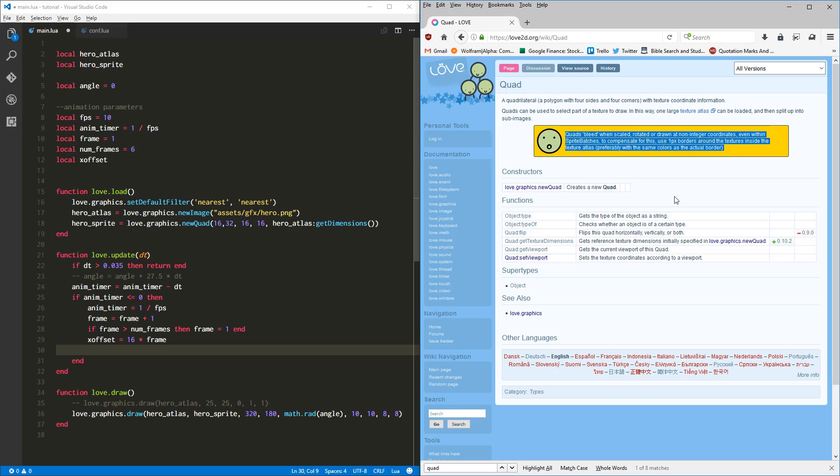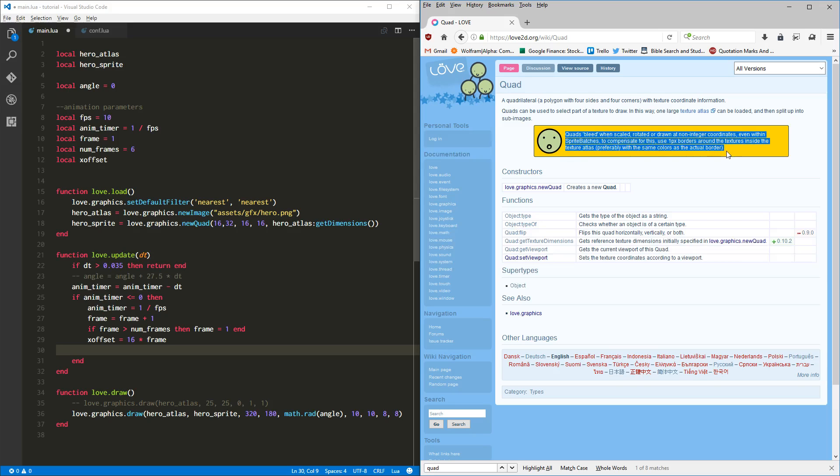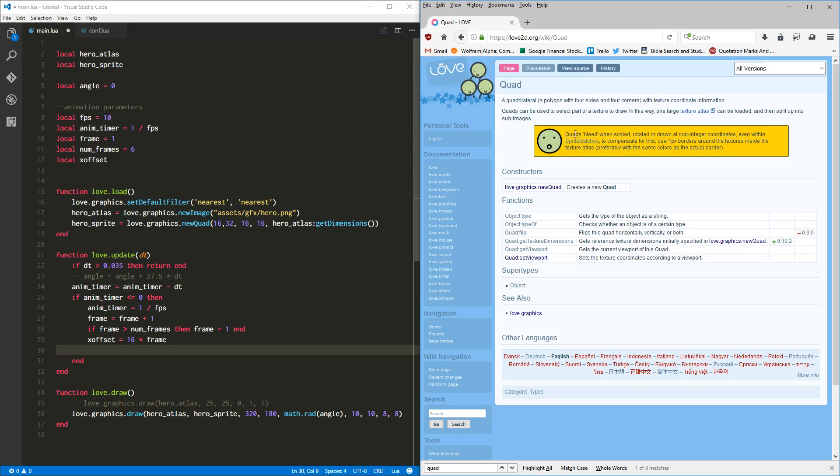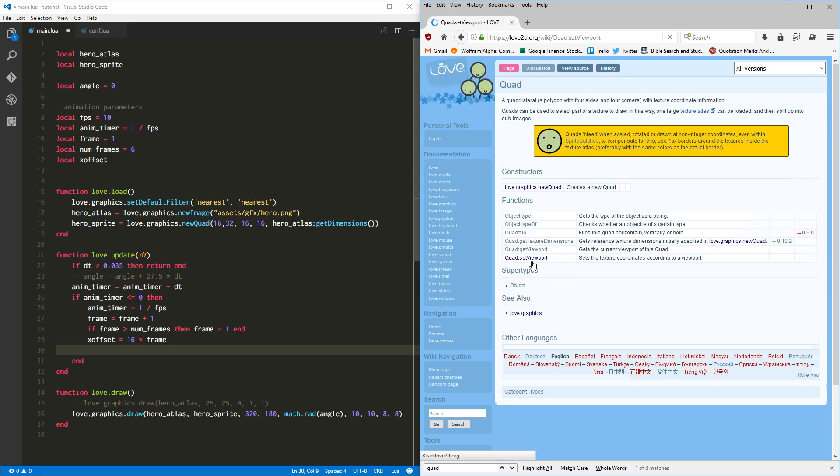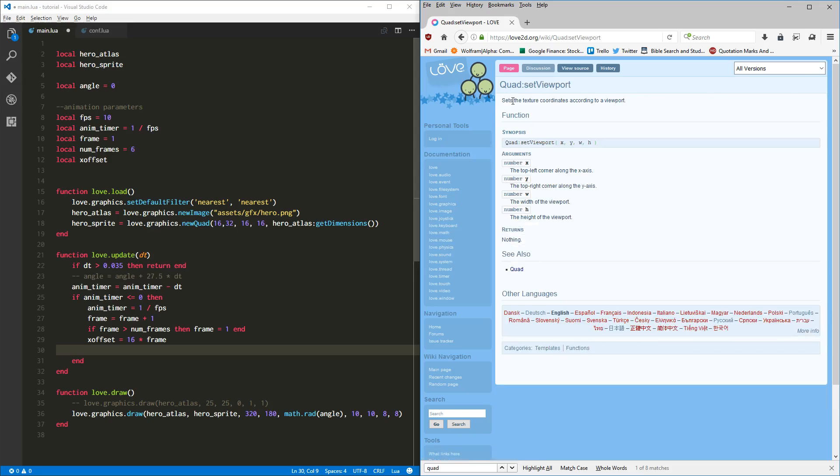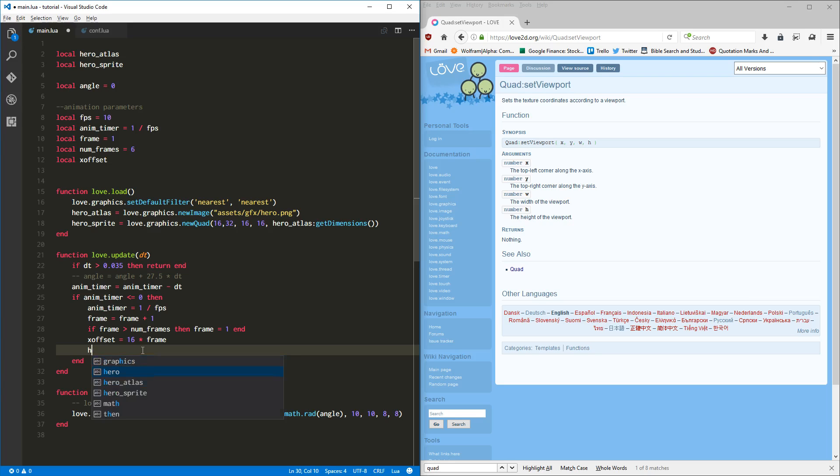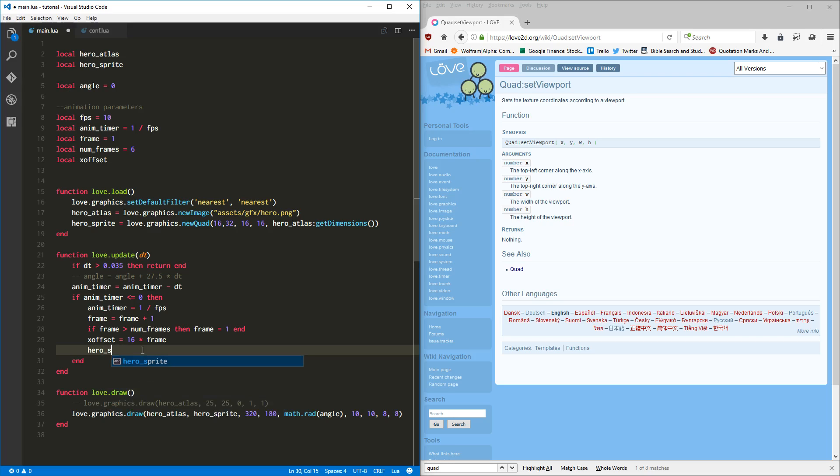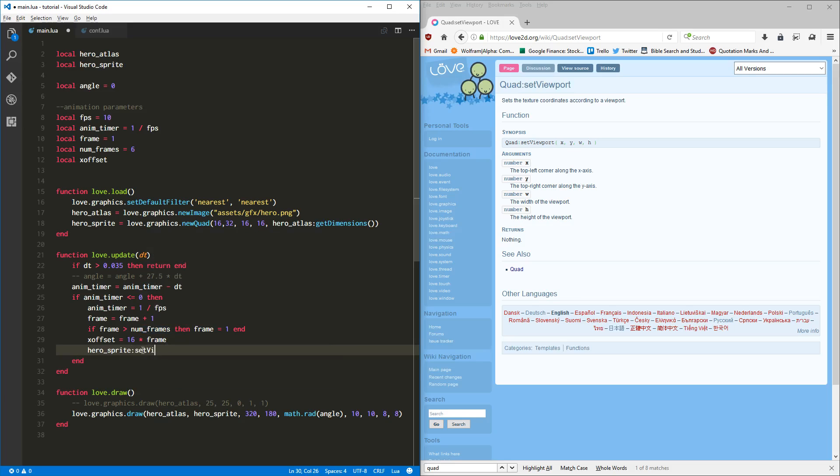So we'll have to consider that if we ever run into anything or if we ever produce any type of art asset and we get some of this pixel bleed, basically is what it's called. So anyway, back to the task. We want this lovely little function right here, it's called set viewport, and it sets the texture coordinates according to a viewport. Well, we know what that viewport is. Okay, so let's say, since hero sprite is our quad, we know that because we made it. We'll say hero sprite colon, because we want to imply that implicit this to be passed to it.